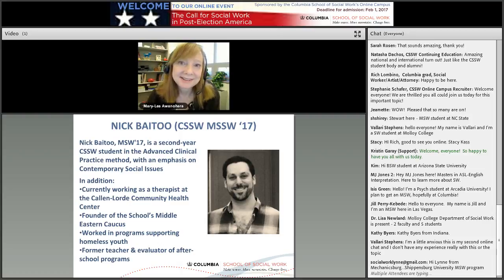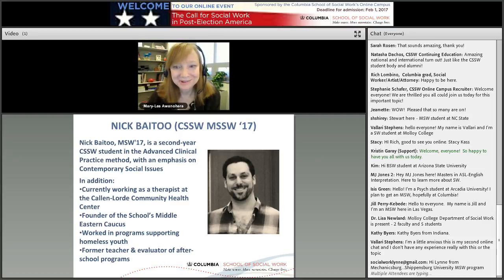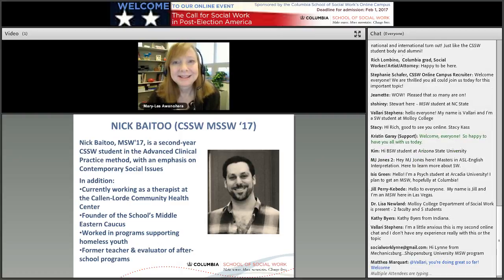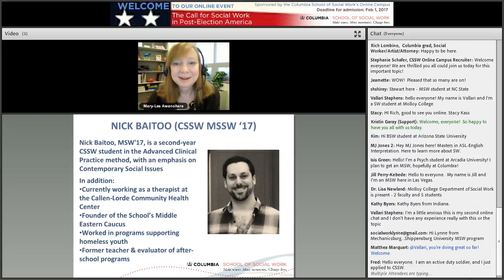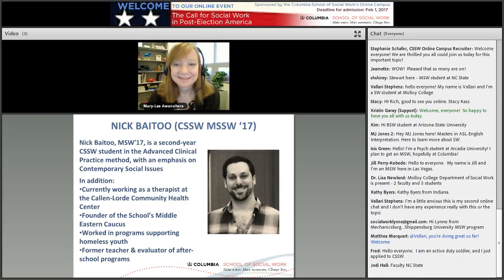I started this online event series in March of this year because I thought we need to share the stories of some of our students and graduates with a wider audience. They deserve a wider audience, and I'm glad you're all here today. Today's featured guest is Nick Batu, and he's a great example of what I'm talking about. Welcome, Nick.